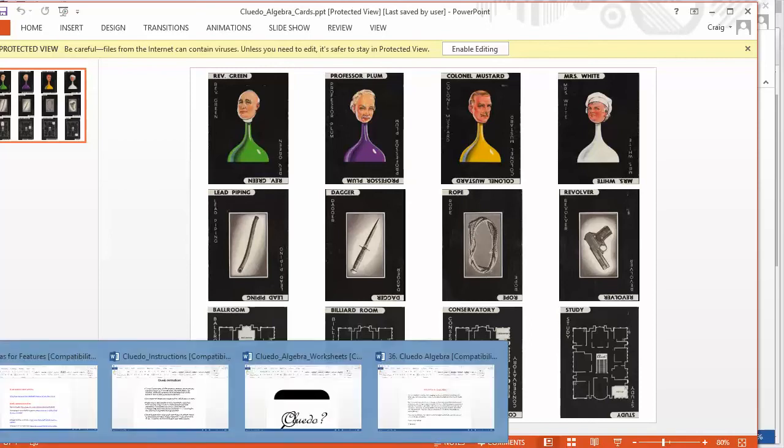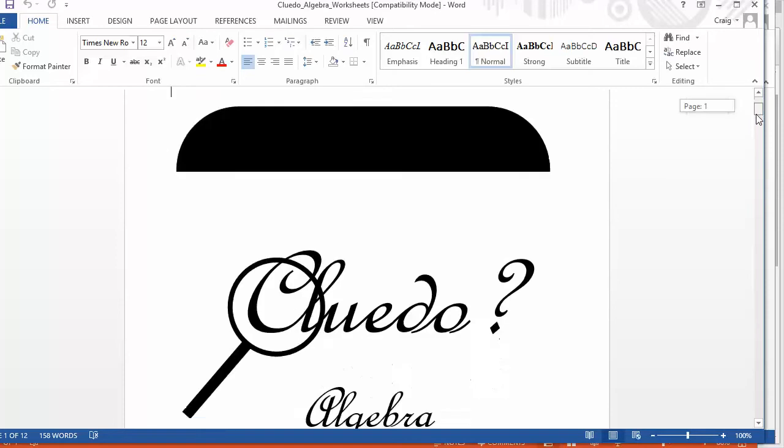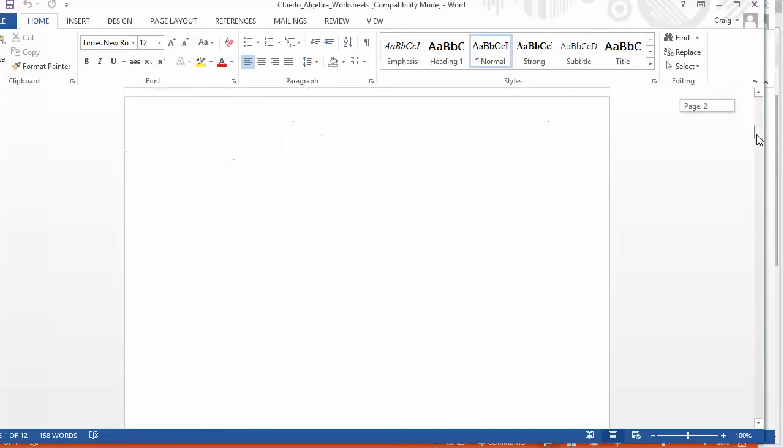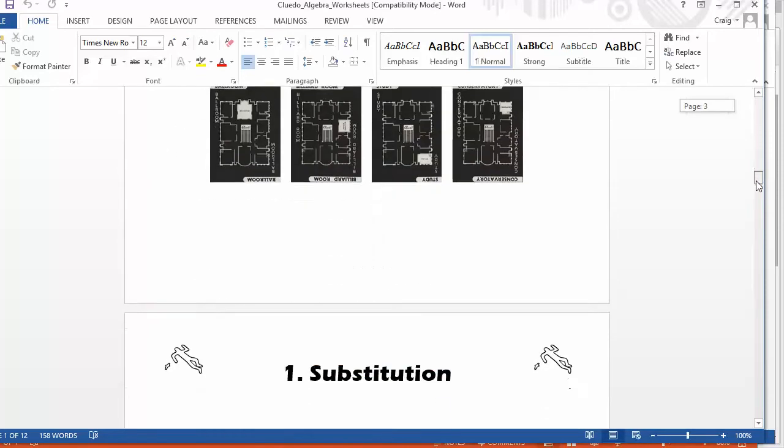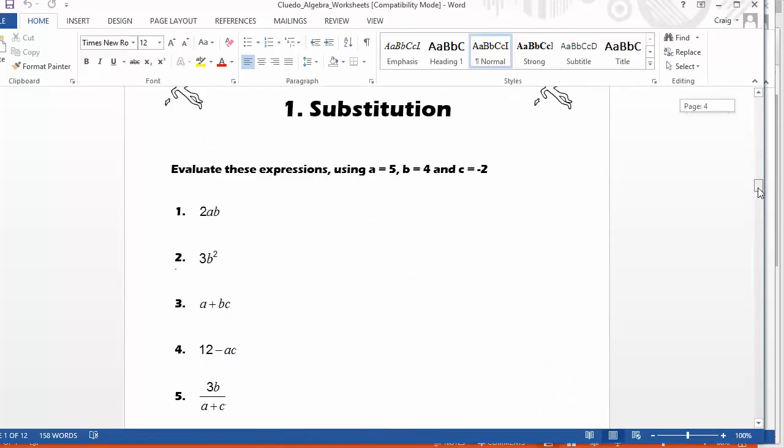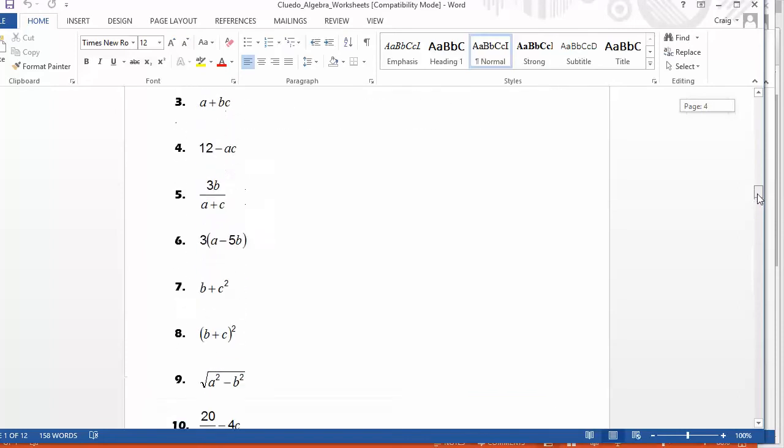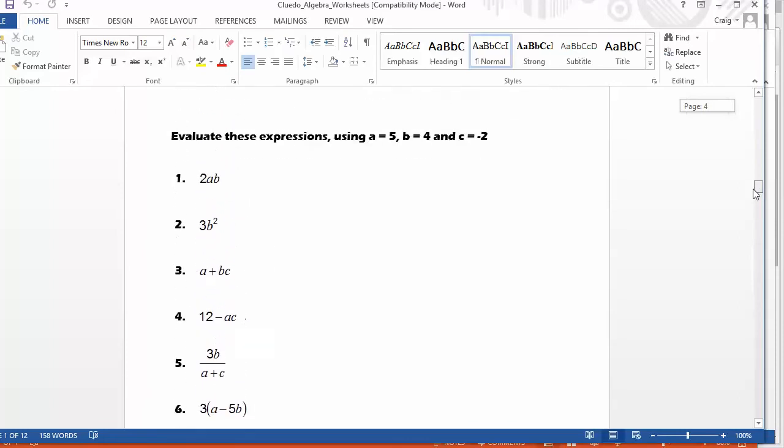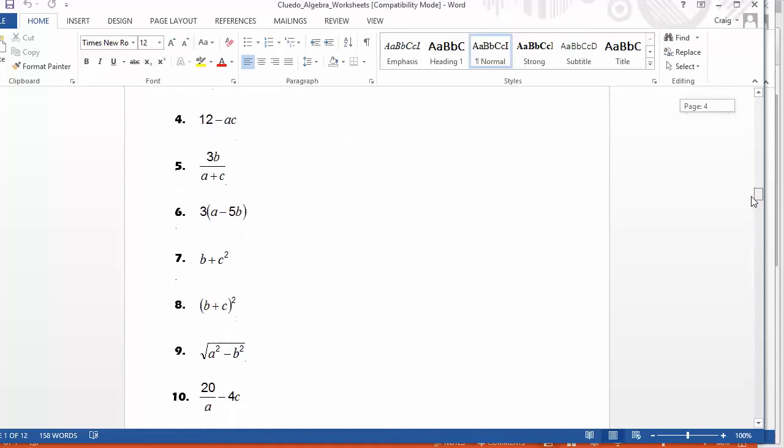And then, this is such a simple idea, the kids are then given a set of worksheets. So the first worksheet is on algebraic substitution. Perhaps the kids are working in groups of two or three or four, and they work their way through ten questions. And this is what I mean. It is consolidating basic algebraic substitution for them to do.